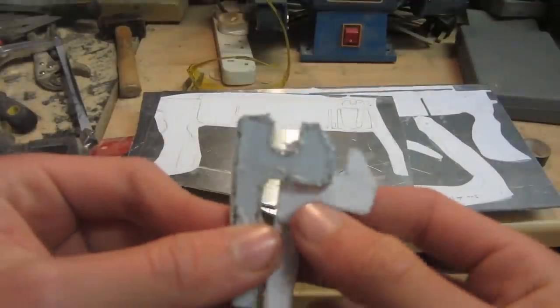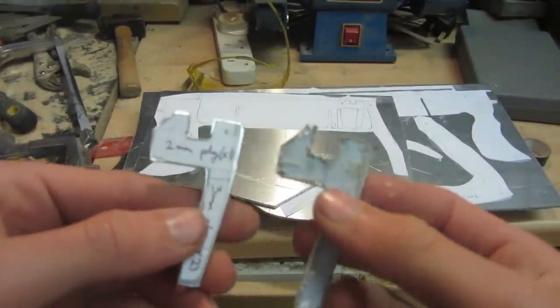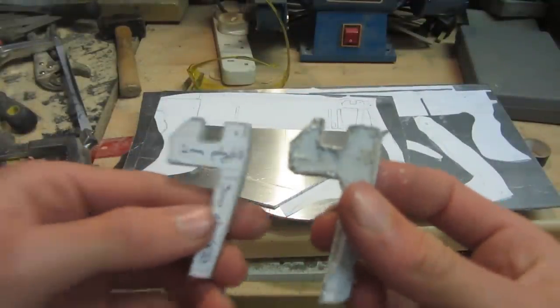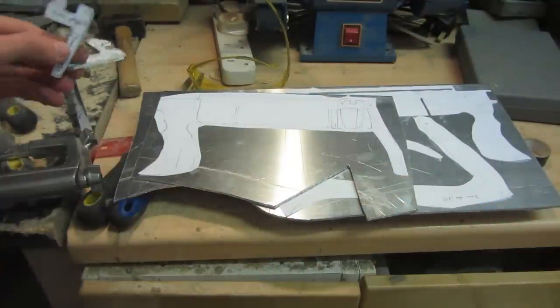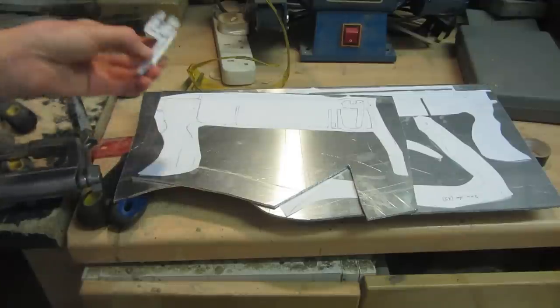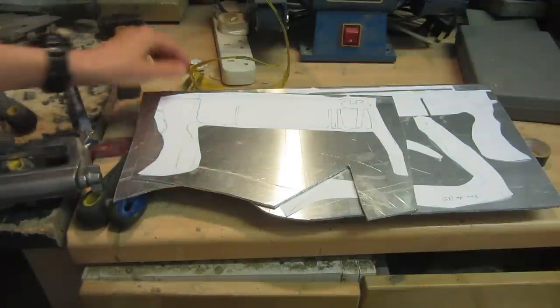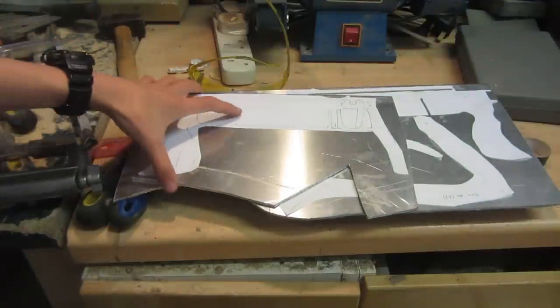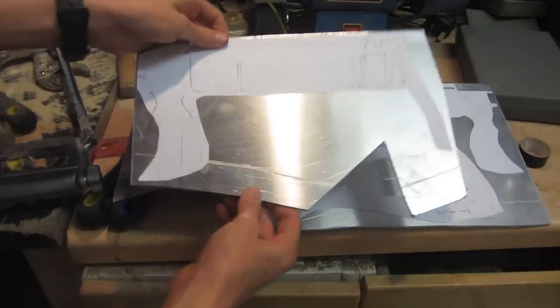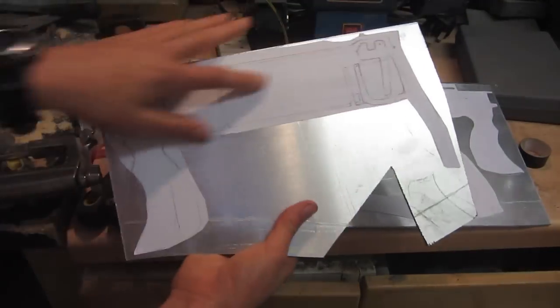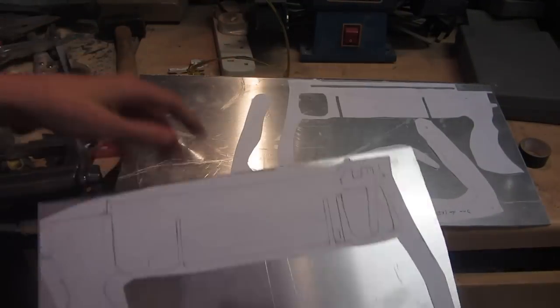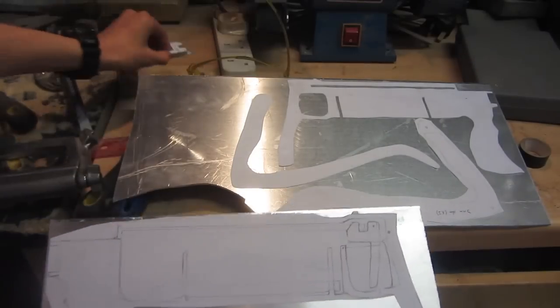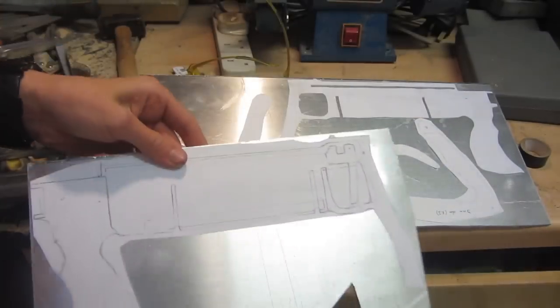This is what the two trigger mechanism parts look like once I've cut them out and refined down the shape. I'm putting them aside for now because they were basically just two tasters to get back into working with metal. Now I'm going to be spending the rest of this time cutting out the whole of this metal piece.